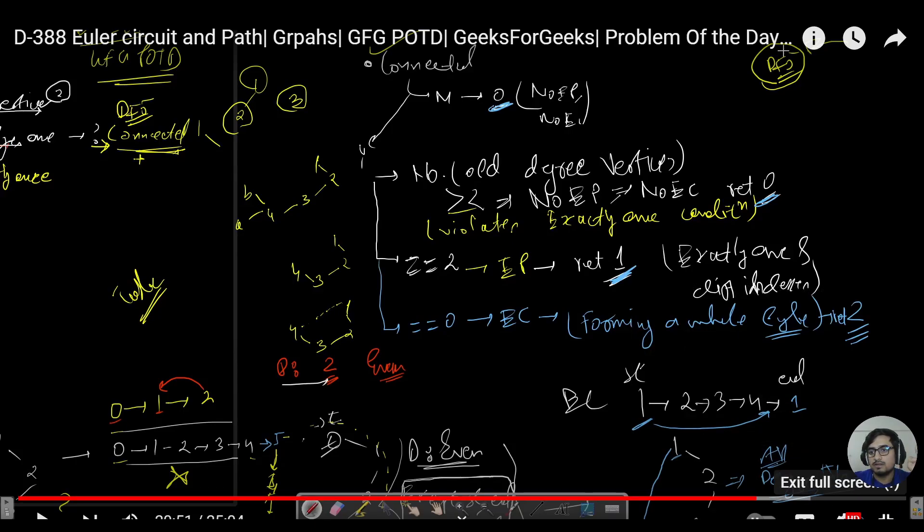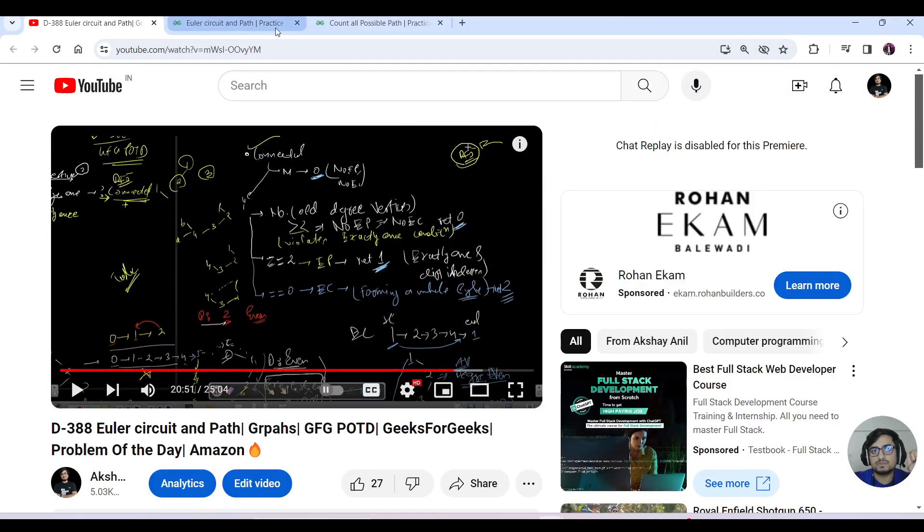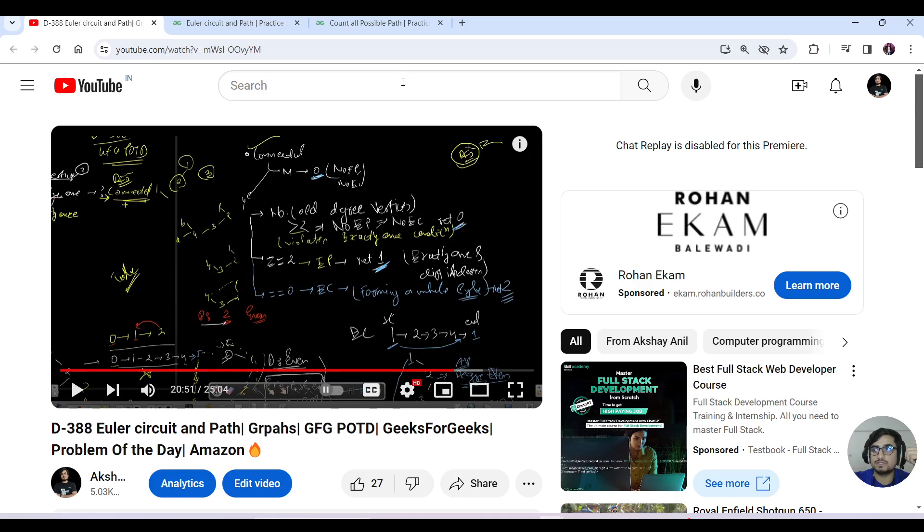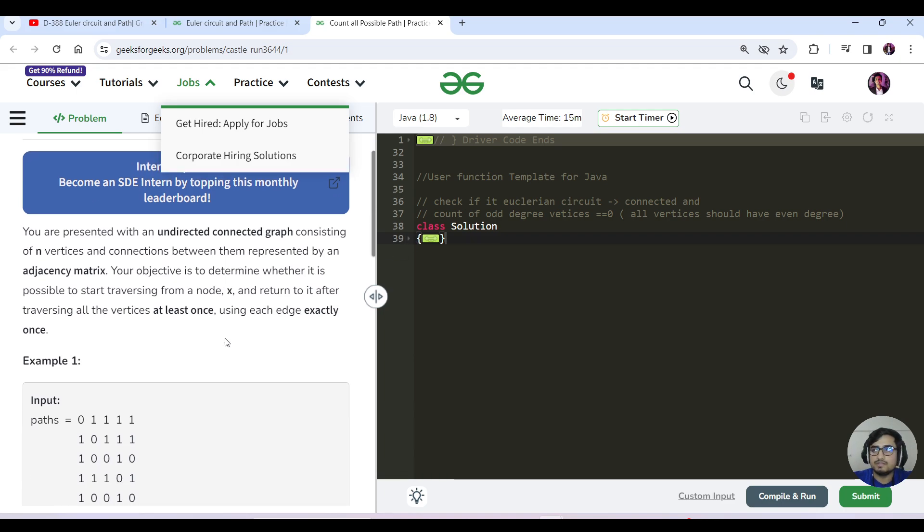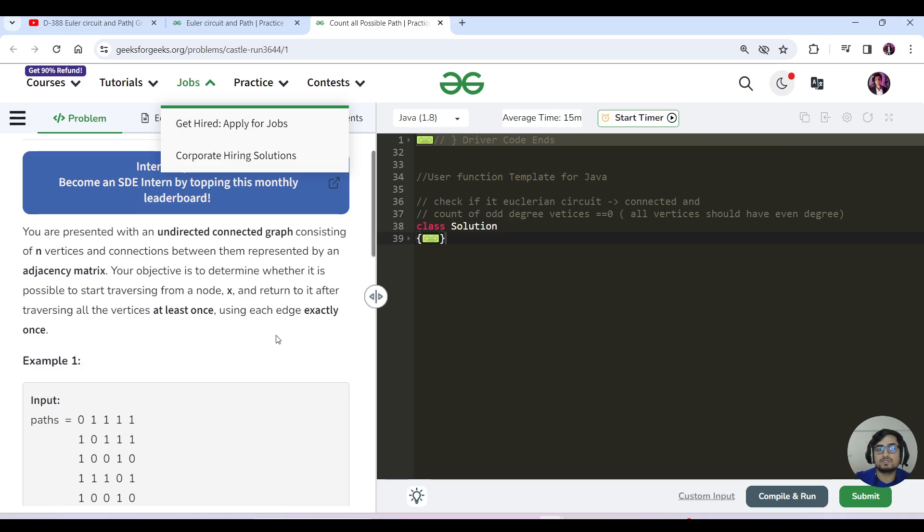The prerequisite for today's question is to watch that video - I'll mention the link in the description. What we'll do is check that all vertices have even degrees, meaning no vertices should have an odd degree.